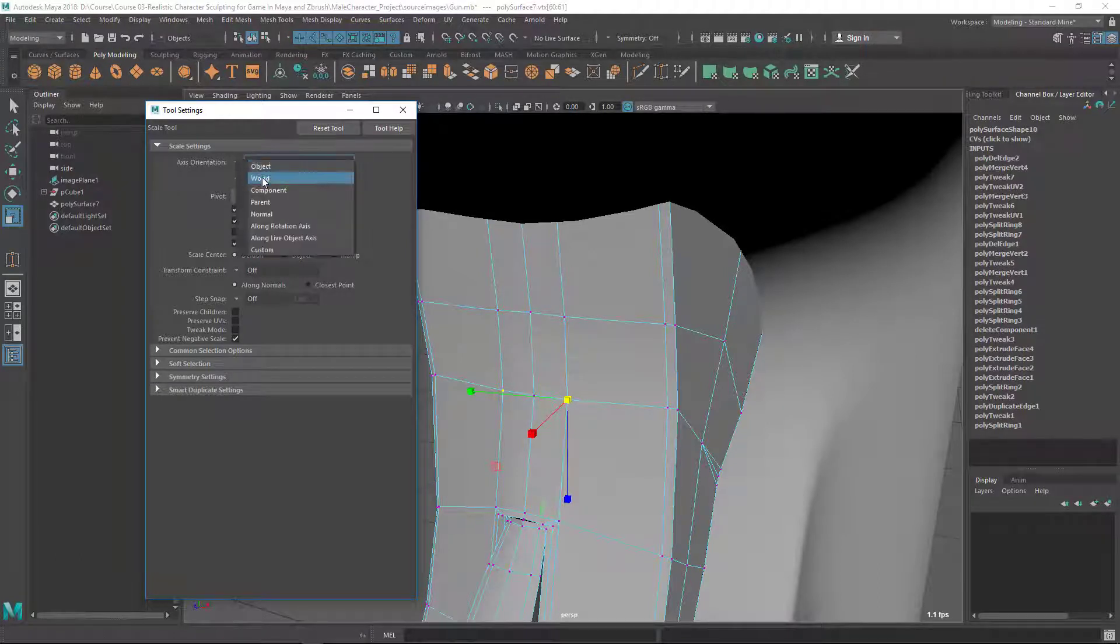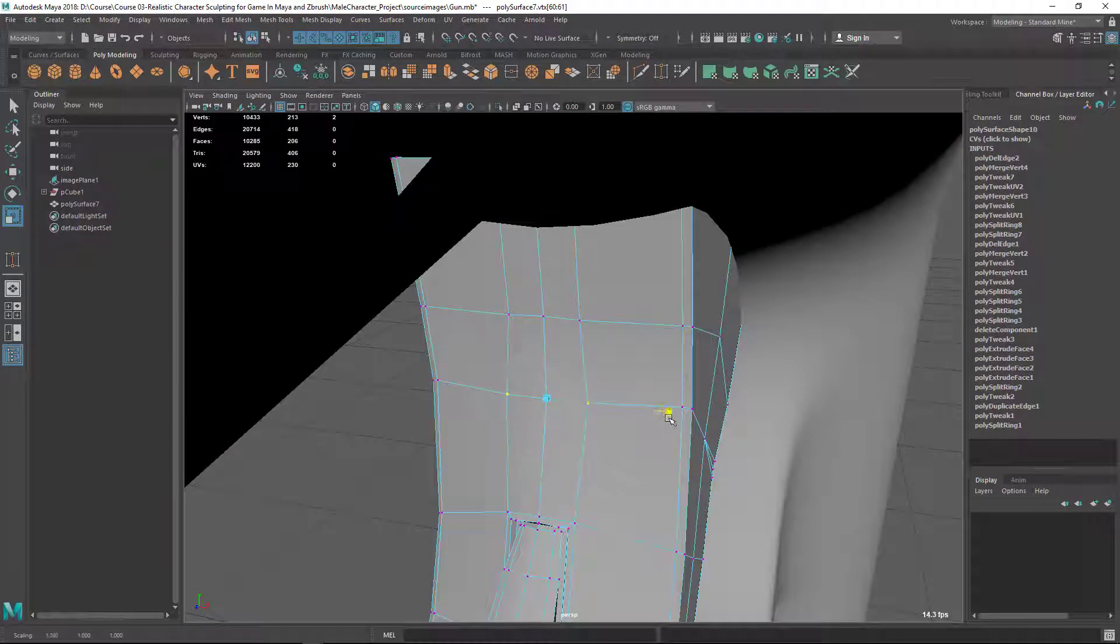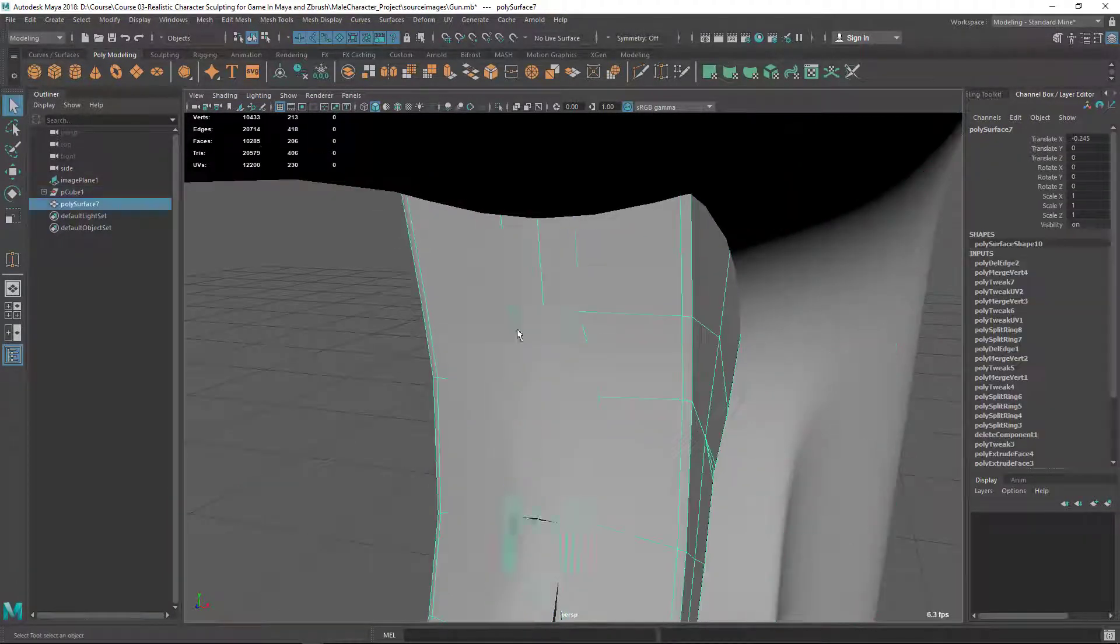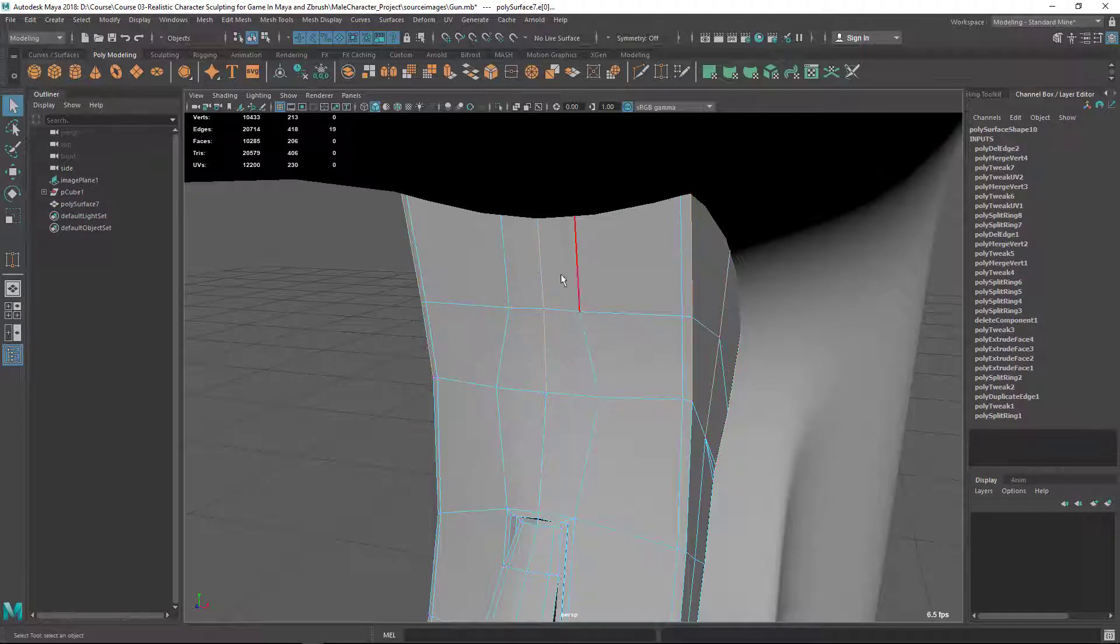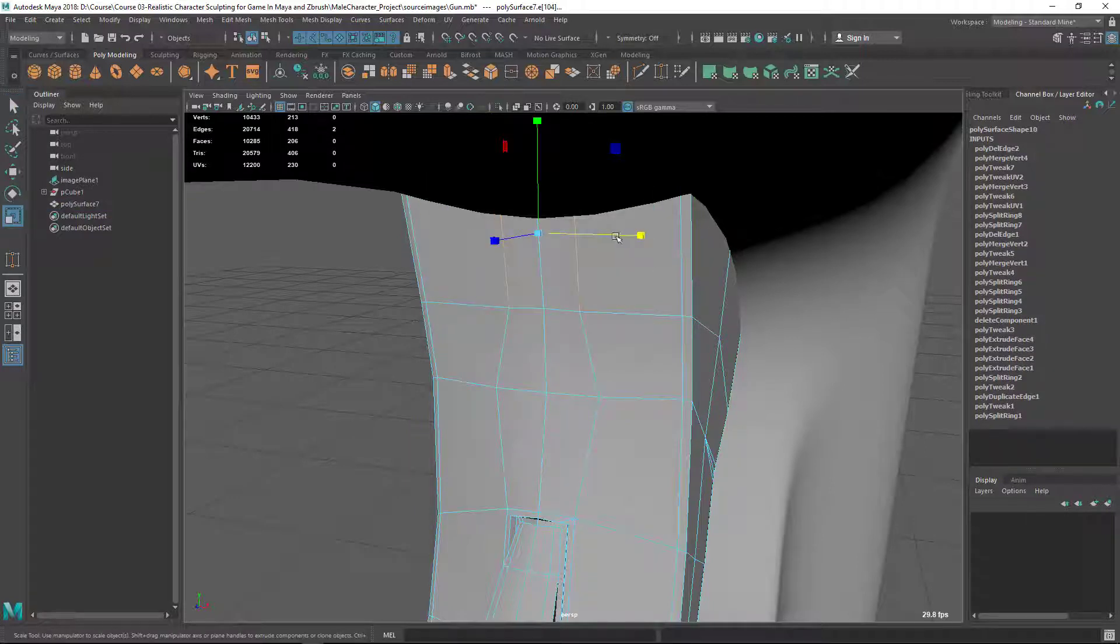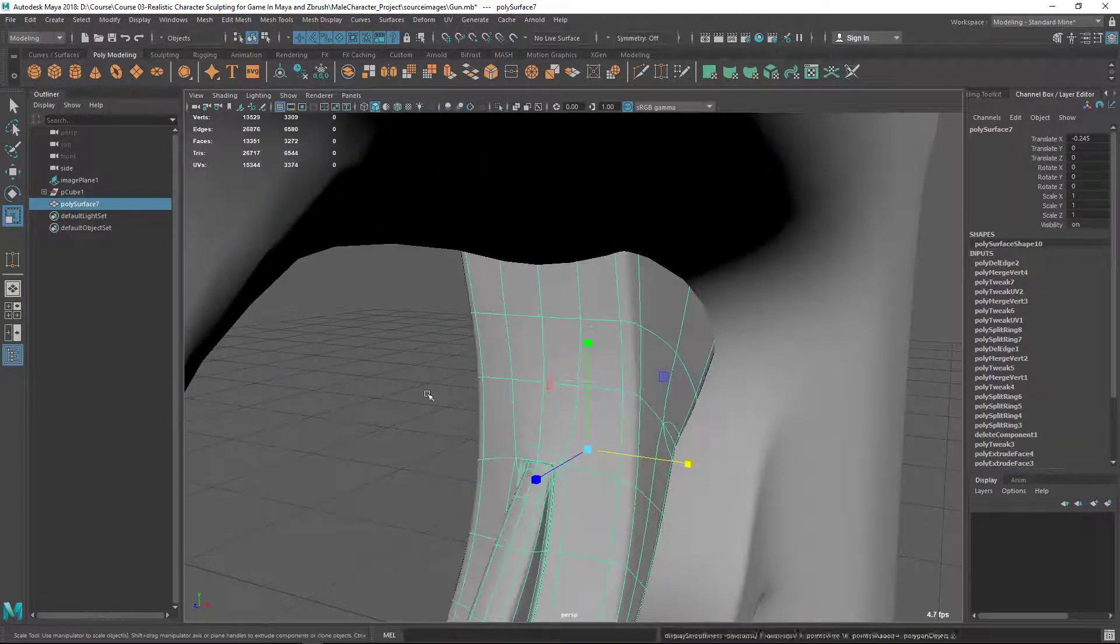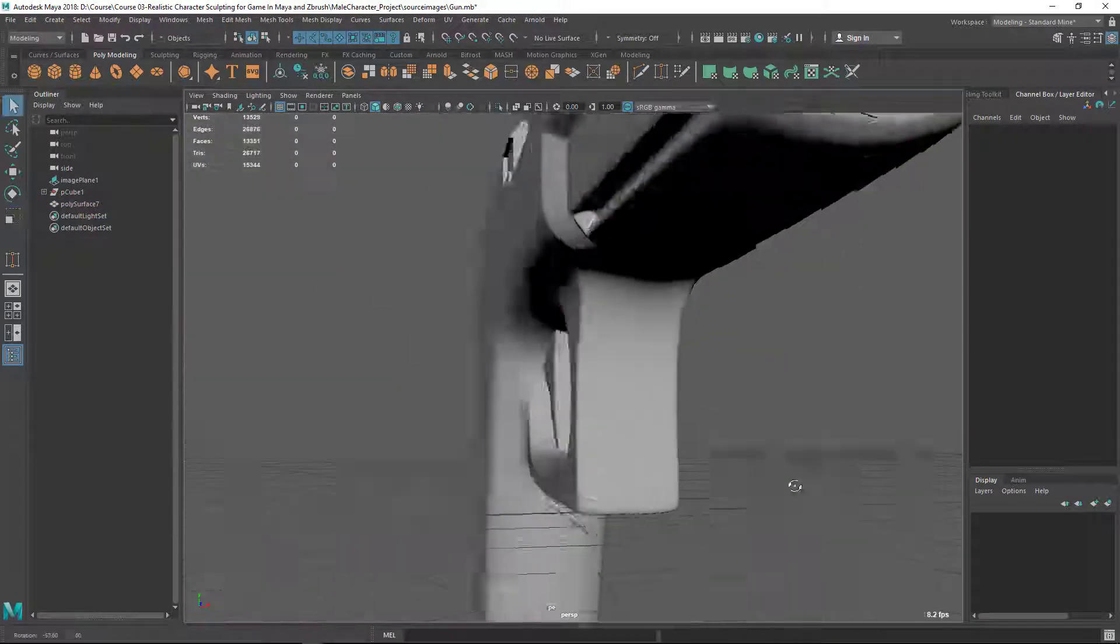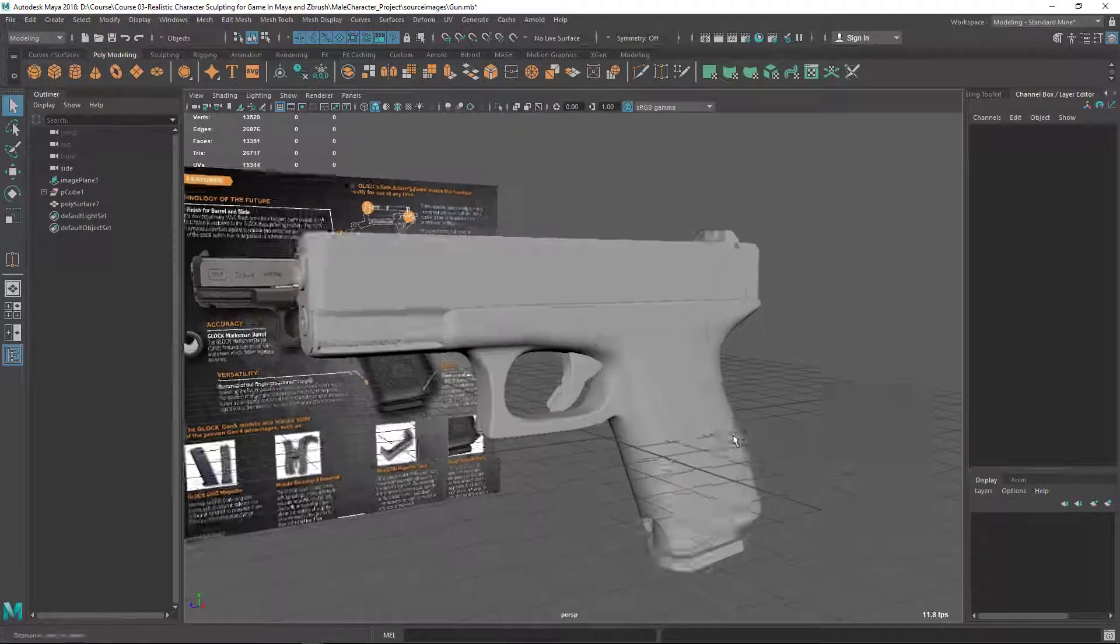Let's go to scale tool and reset it. Make it to world. We can scale these edges and place them out from each other so that we don't get a hard line. Okay, that's fine.